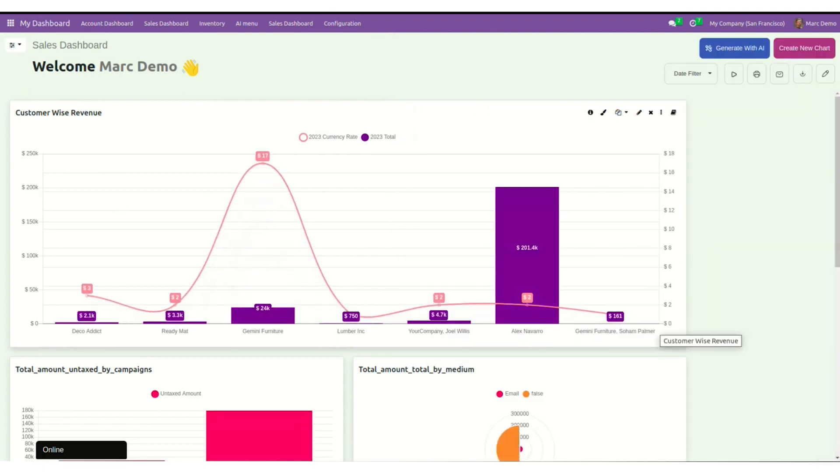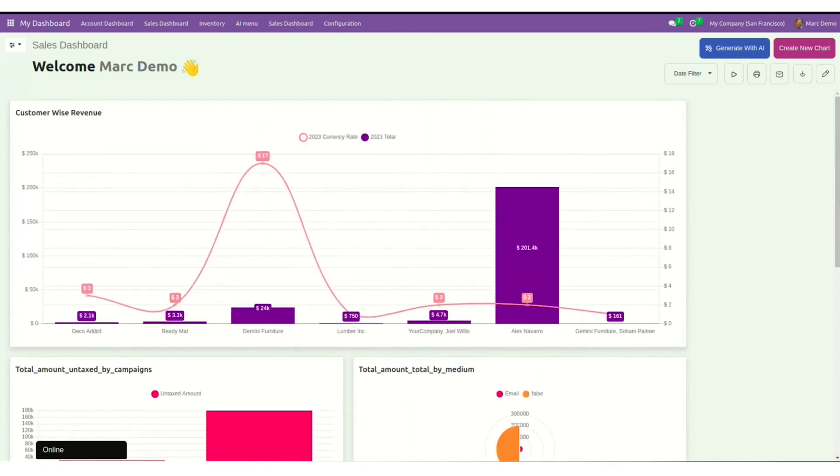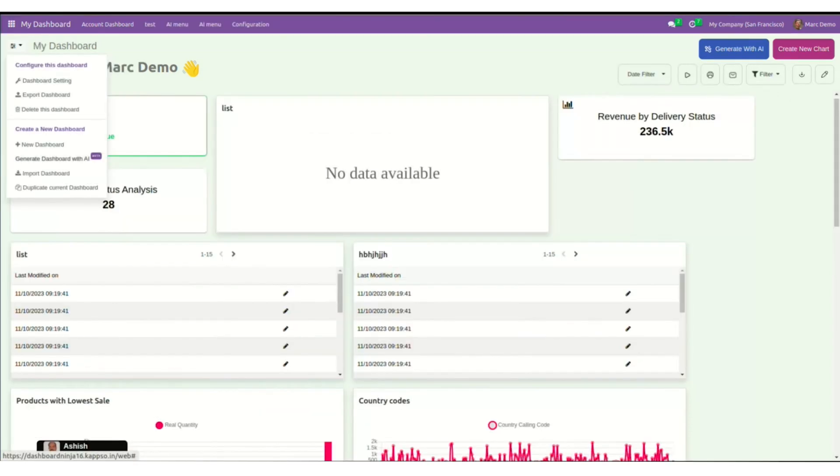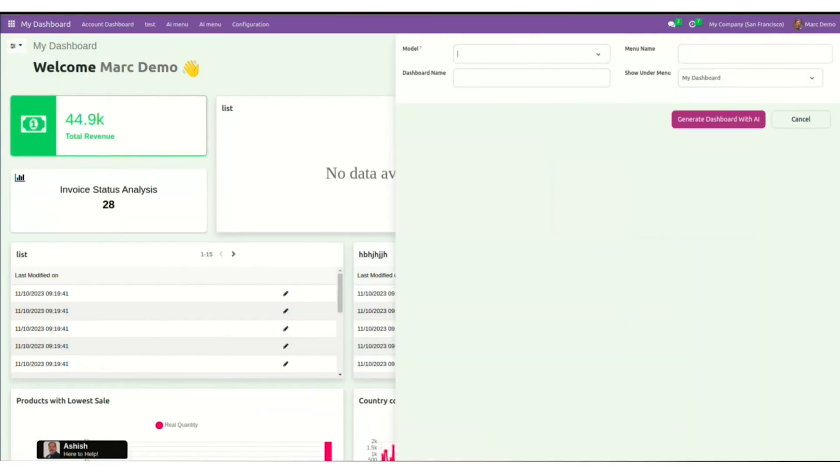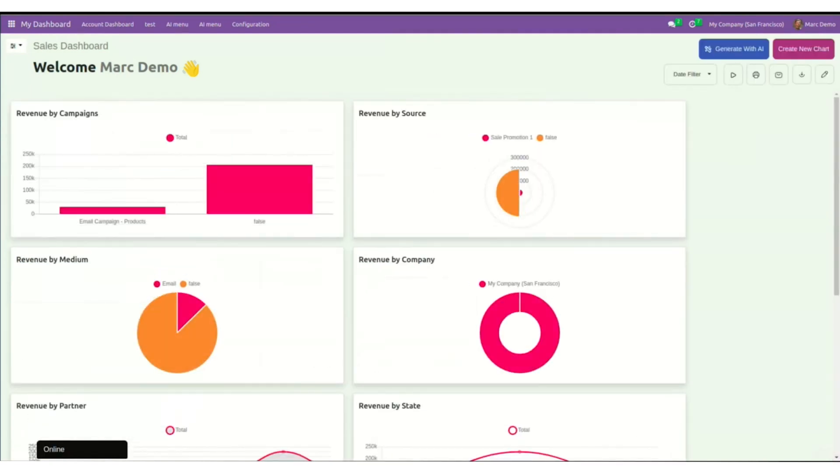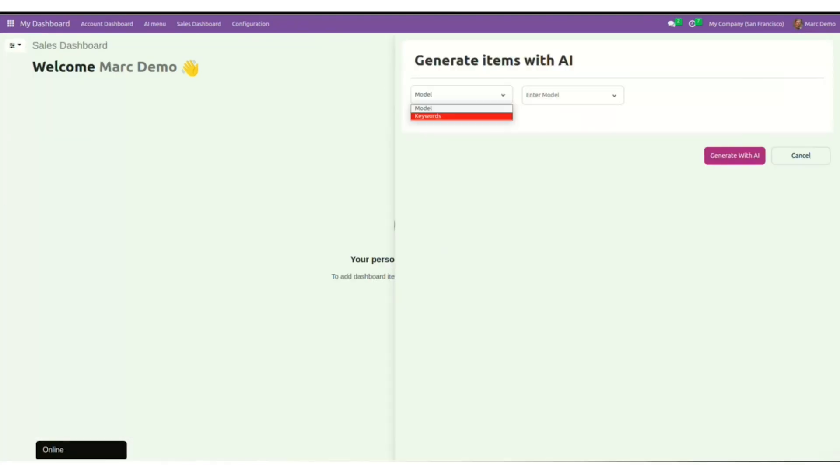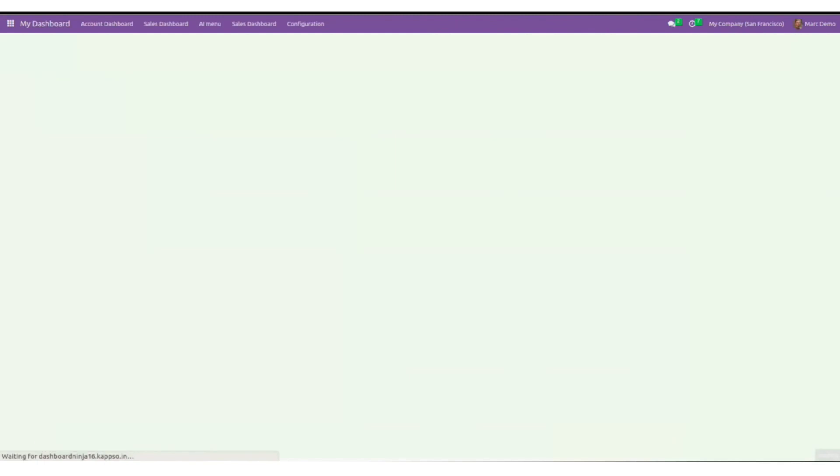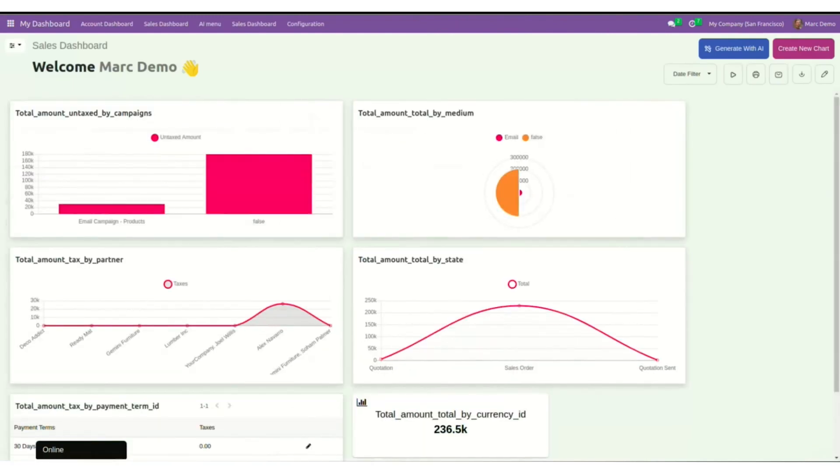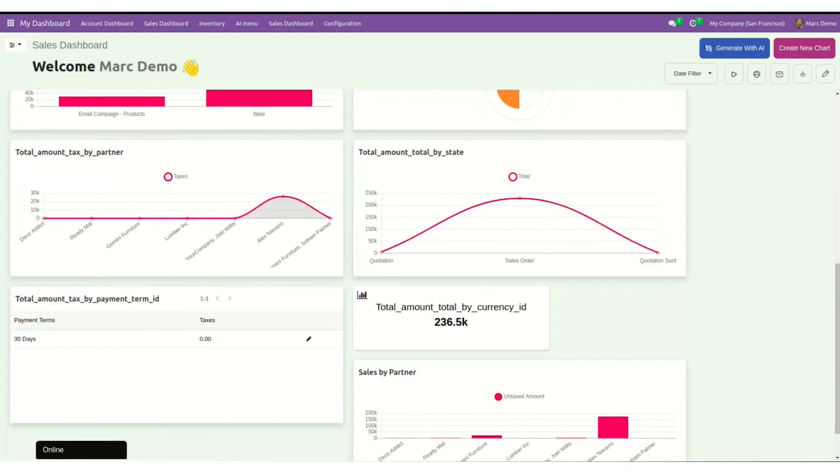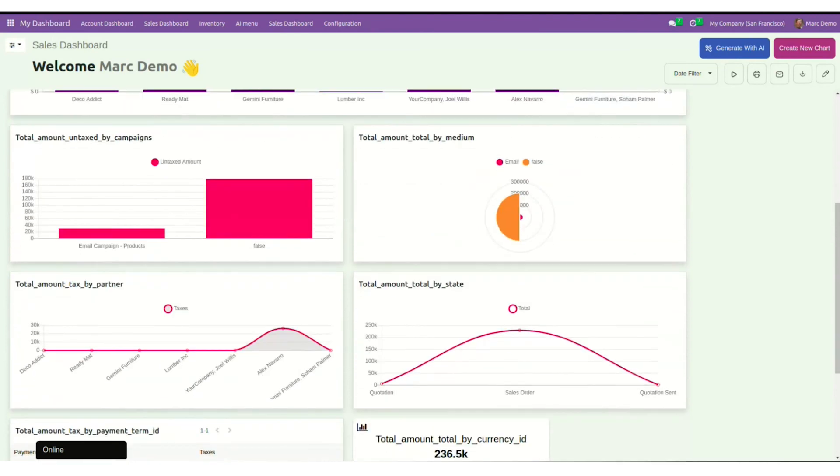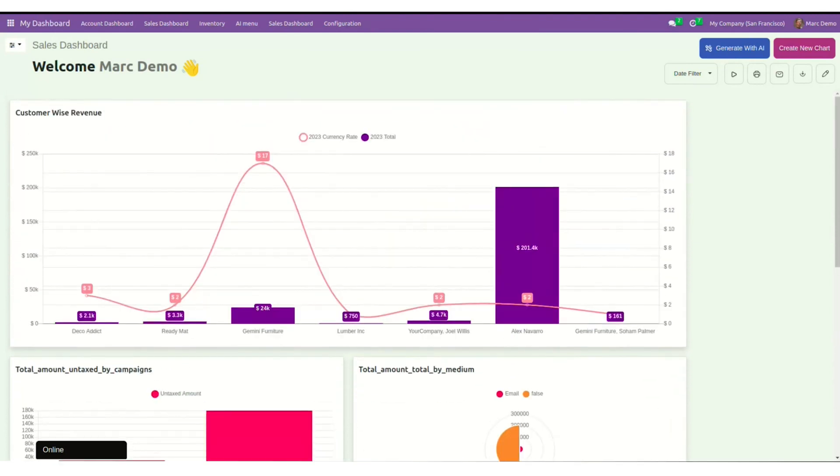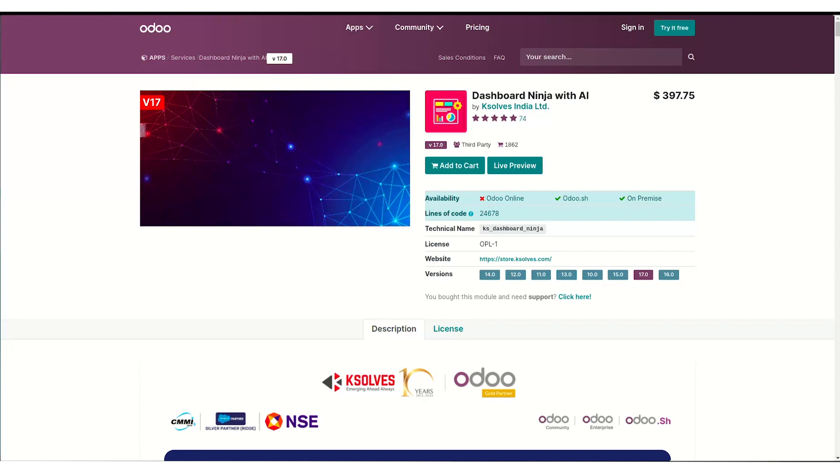Now your complete dashboard looks like this. Now I can either print, mail or import this dashboard as per my convenience. So we initially created a complete dashboard using AI. We then moved to create a manual dashboard where we generated dashboard items with AI and other features. Similarly, you can also create beautiful dynamic dashboards with dashboard ninja with AI.